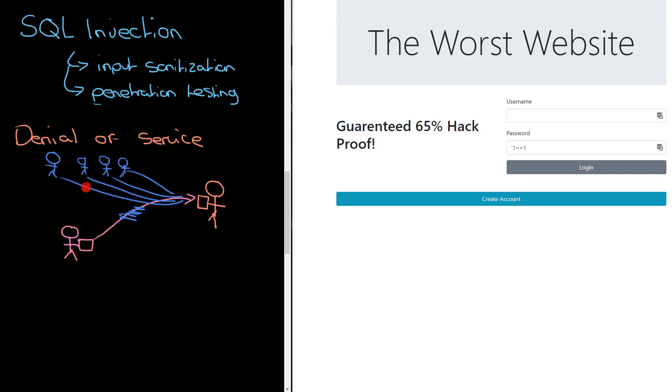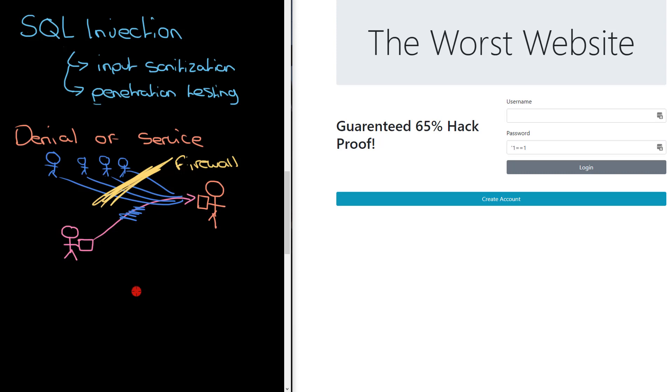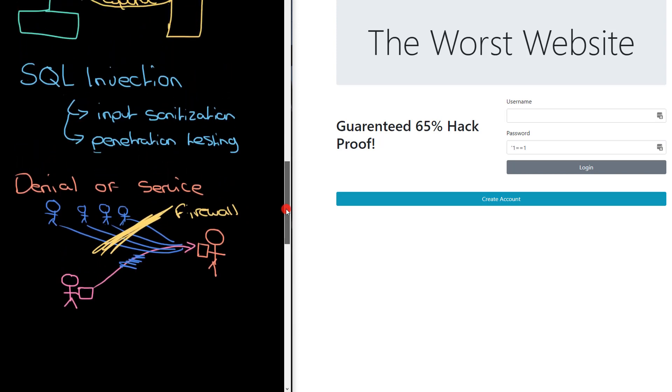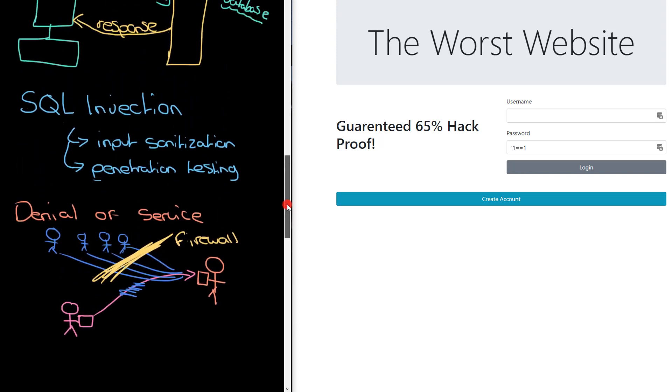One way to prevent against that is to use a firewall. So we have this firewall here and that will block any attempts to try and contact a web server from people who are just trying to tie it up or cause it damage in some way. So SQL injection and denial of service attacks are two things we have to worry about for servers.